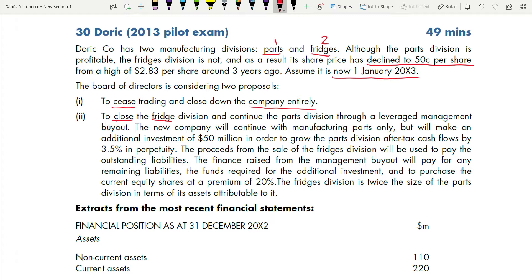The new company will continue manufacturing parts only. For this new company, they will make an additional investment of $50 million in order to grow the Part Division's after-tax cash flows by 3.5% in perpetuity. This additional investment figure is very important — you need it for your calculations.